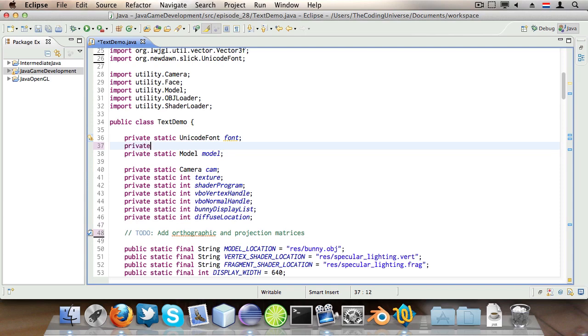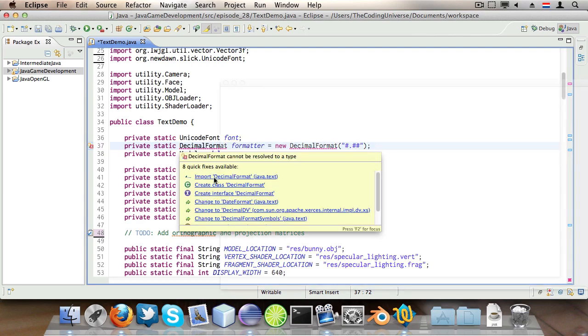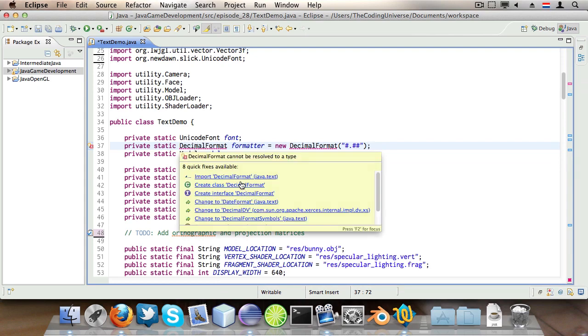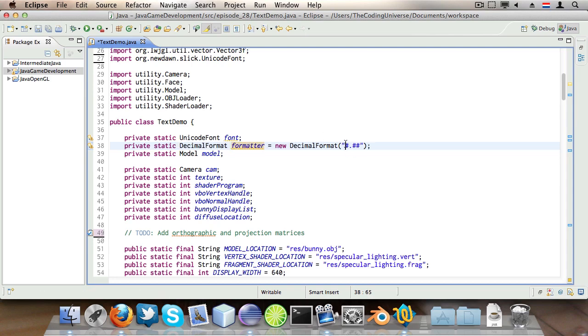Then we're going to say private static DecimalFormat formatter is new DecimalFormat hashtag dot hashtag hashtag. And this sets up a decimal format so when we give floats to the format method in this formatter class we have one digit here and then two digits after the dot, which is straightforward.